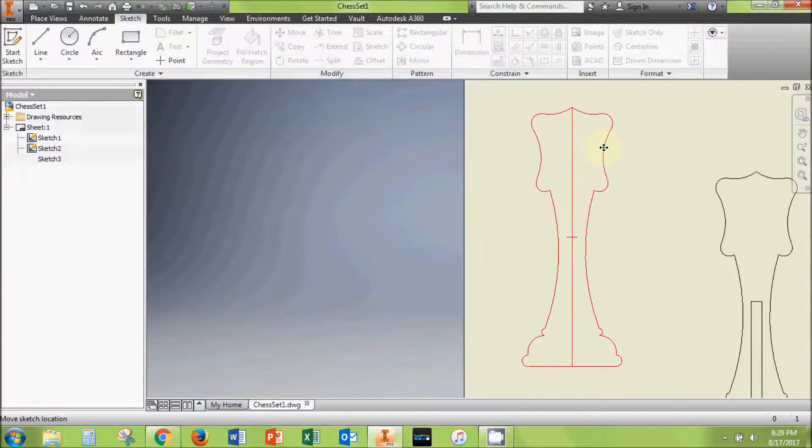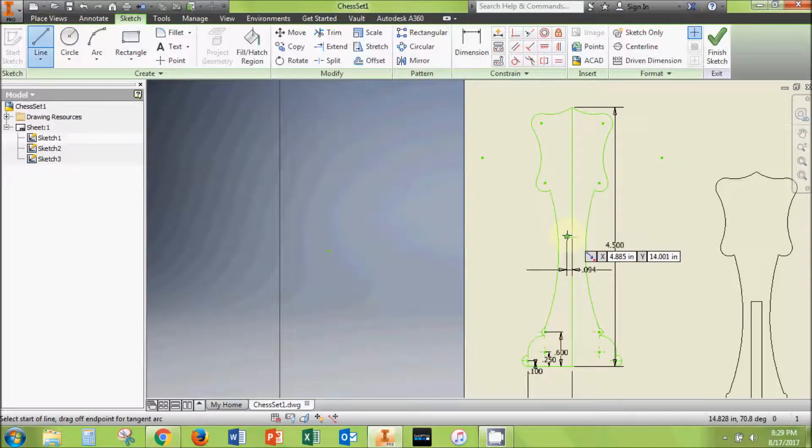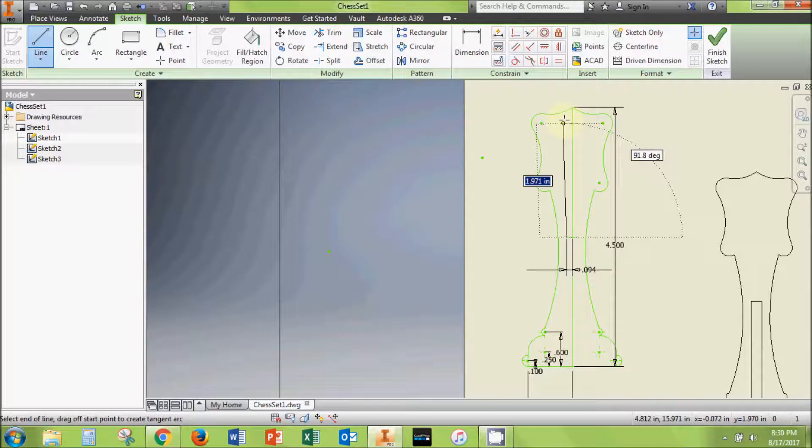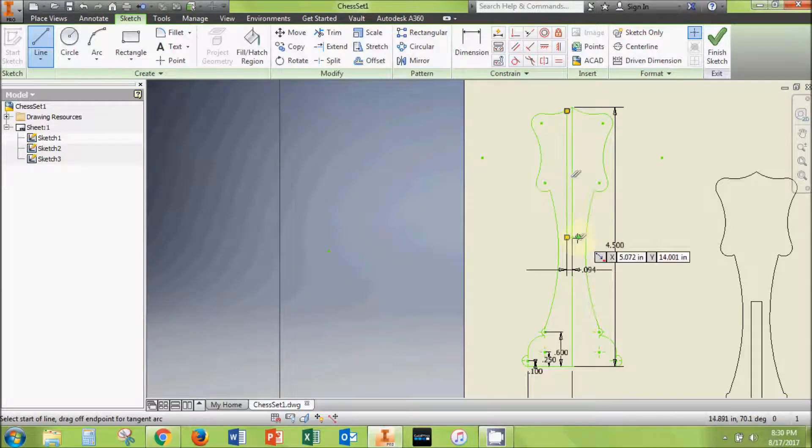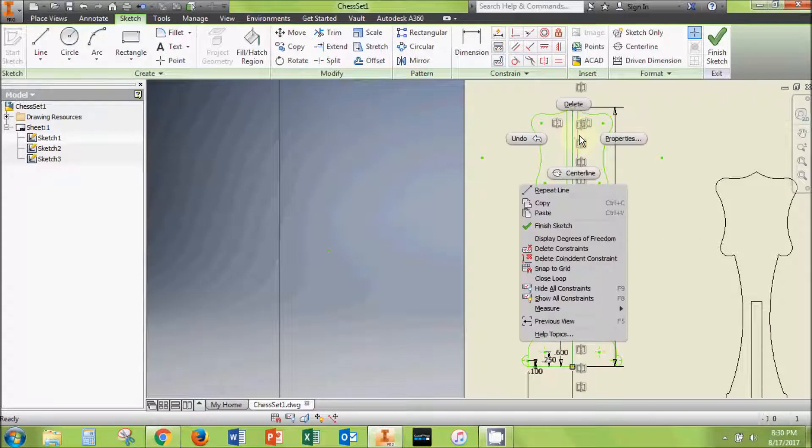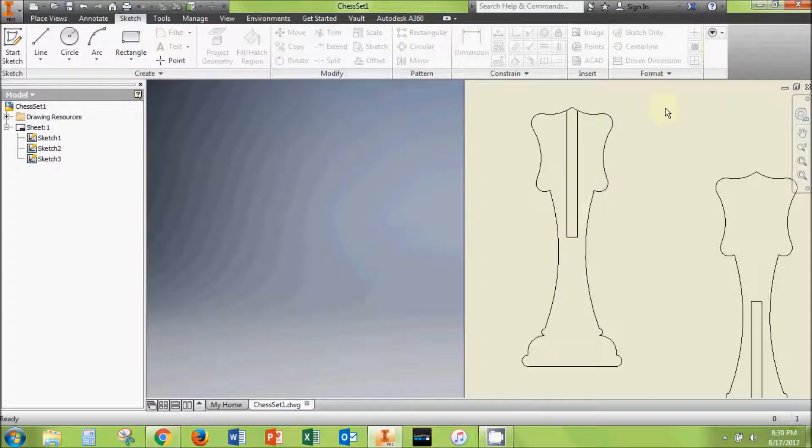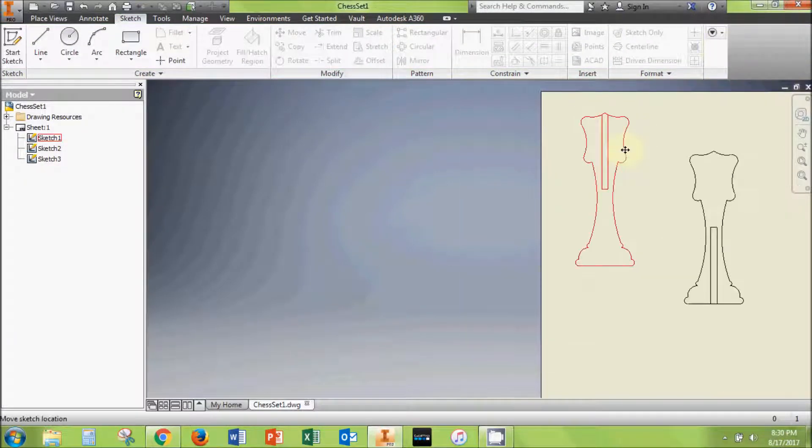Finish this sketch and return to sketch 1. In this sketch, draw two vertical lines from the 3/32nd inch midpoint lines to the top of the piece. Then delete the center vertical line. You can now finish sketch 1.